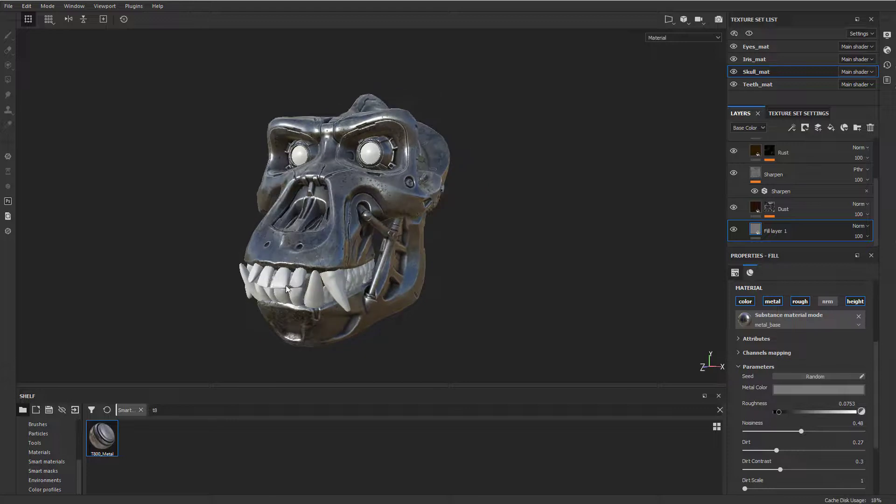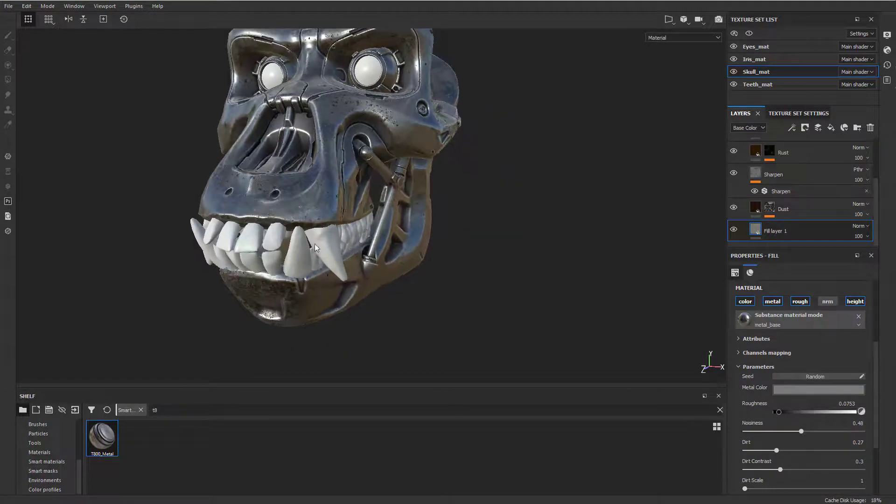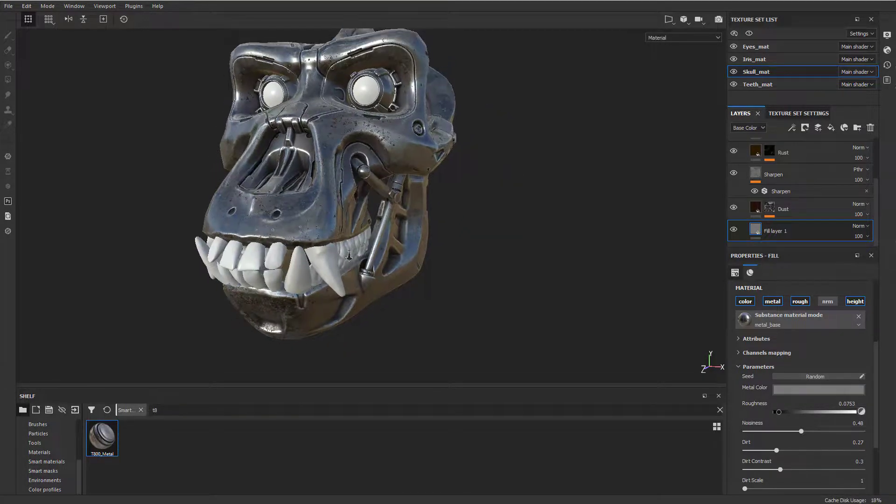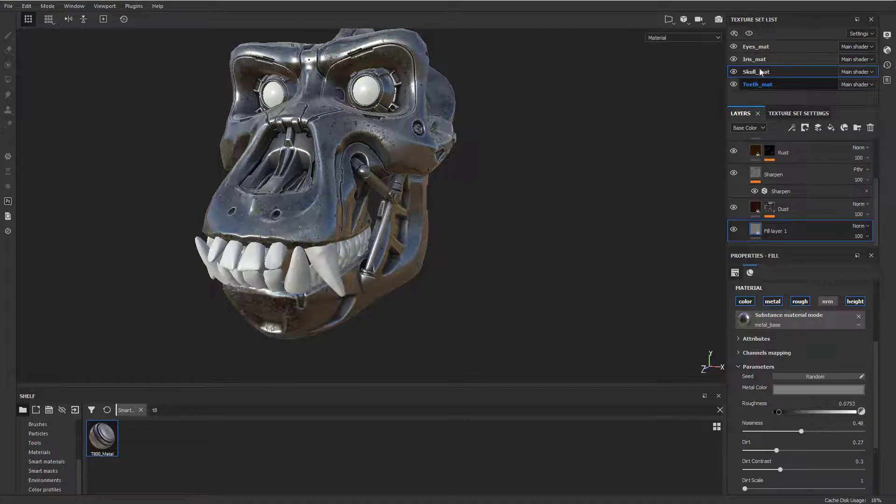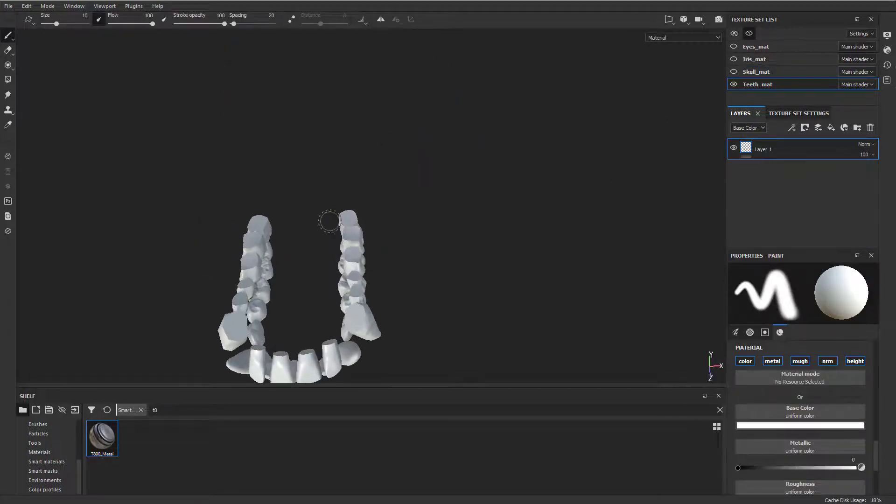So right now we have teeth. Let's make these like real teeth. They're going to be subsurface scattered teeth. Now, one thing I did, if I click the teeth here and go into solo mode, I did cap these off.